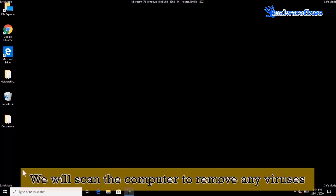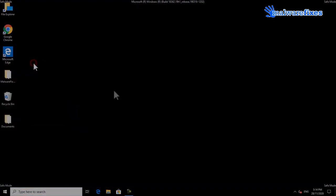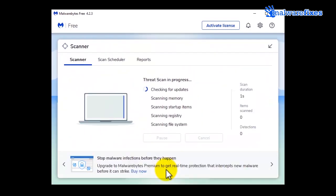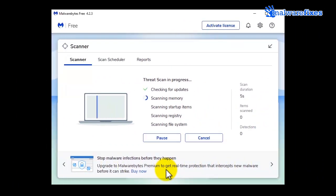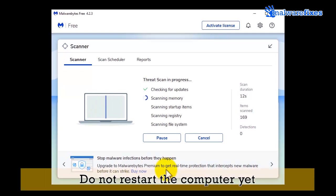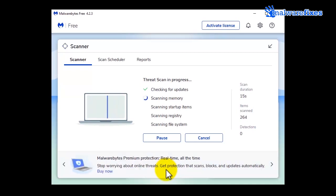We will now scan the computer to remove any viruses. Open the Malwarebytes scanner and click the Scan button. Scanning the computer will take a while — please wait for the scan to complete. After the scan, delete all identified viruses. Do not restart the computer yet. Close the Malwarebytes window.